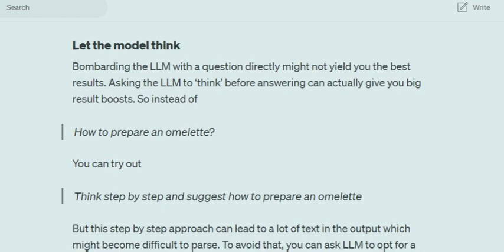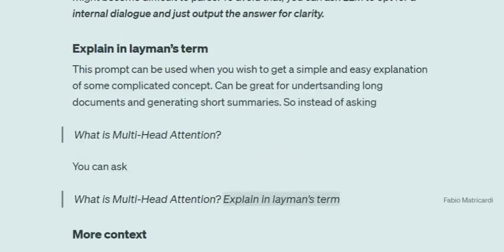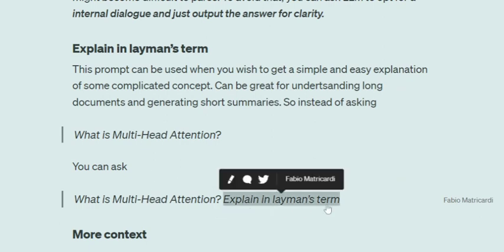The next technique is 'explain in layman's terms.' This is one I've been using for quite some time. Whenever you want an easy explanation of some difficult concept, you can ask the LLM to explain it in layman's terms. So instead of asking 'What is multi-head attention?' you can ask 'What is multi-head attention? Explain in layman's terms.'